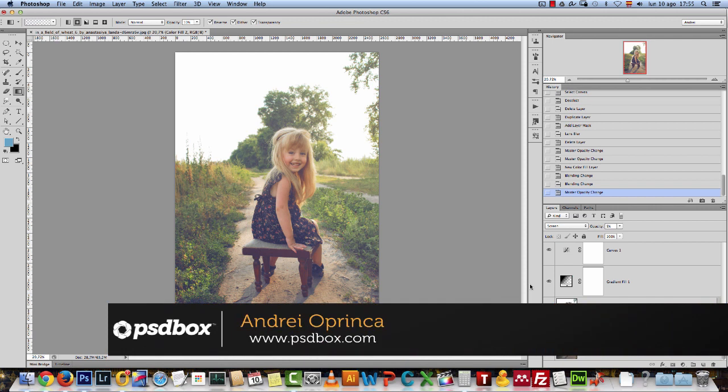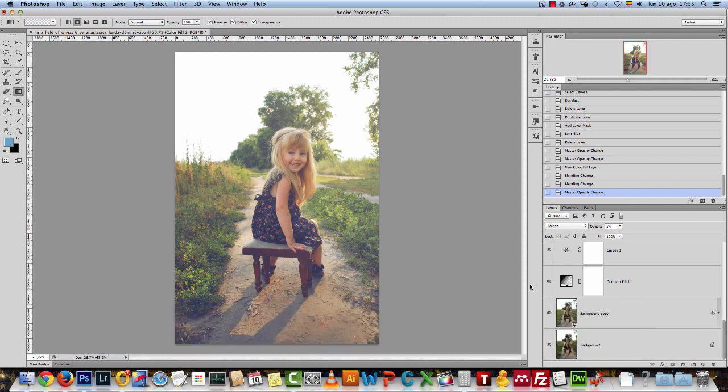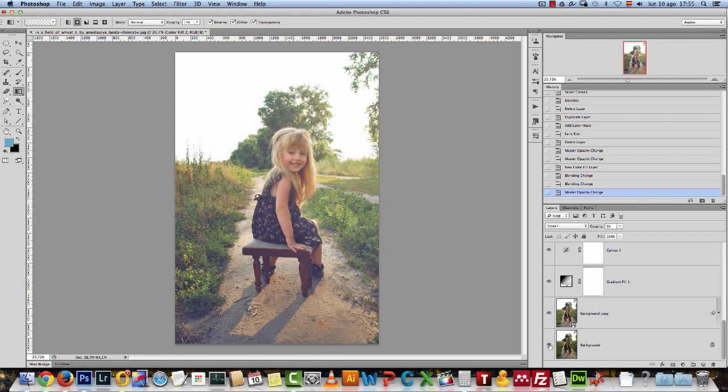I want to show you how you can apply this photo effect to a portrait. Let me show you the original image, which is this. I'm going to show you how to get from this to this. We will only use adjustment layers, so it will not be anything very complicated. I hope you like it and let's get started.